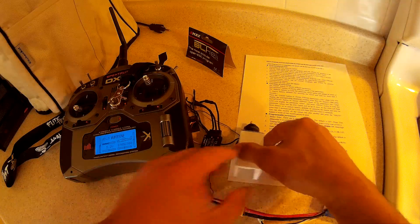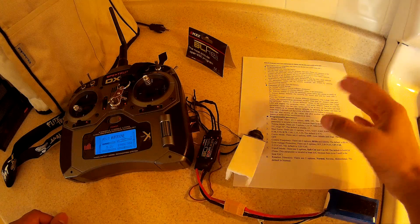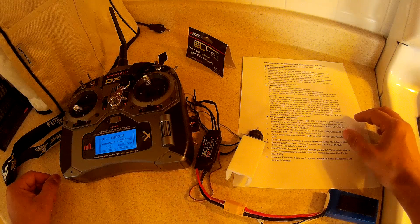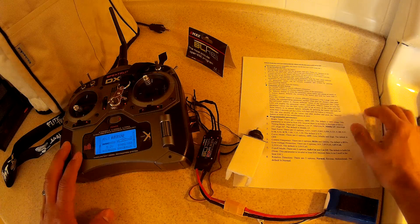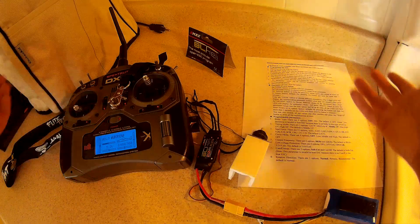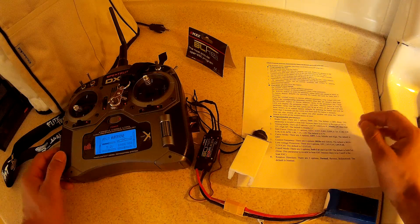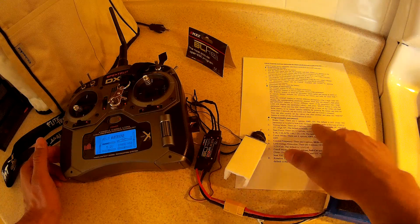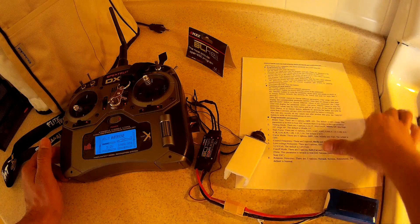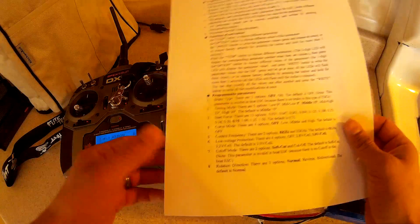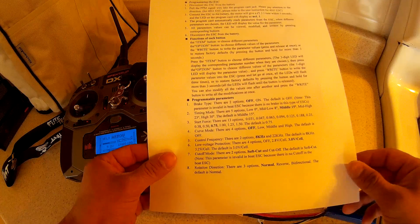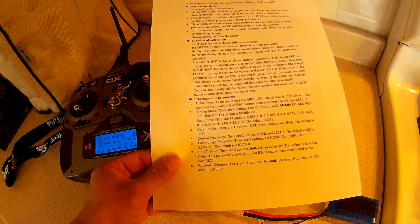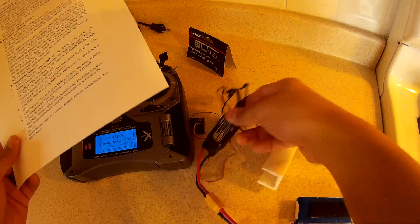So I think that's a pretty neat function. They do sell the programming card which is like ten dollars on multiple websites, but you can do all the programming through the transmitter. I ended up running into a problem whenever I tried to do the calibration. I had no clue that I was into this program and I ended up changing multiple functions which really messed it up. I ended up turning braking on, had the timing off, had the frequency wrong, changed the motor direction. It was all screwed up.